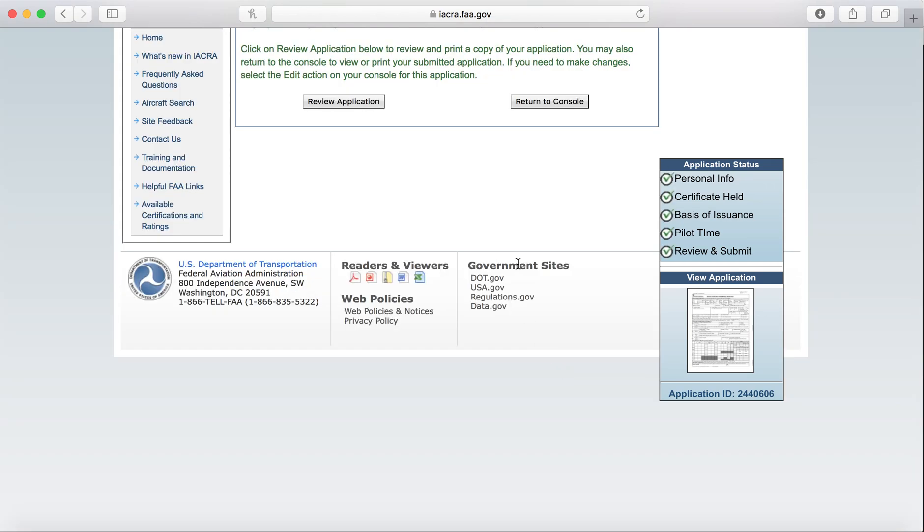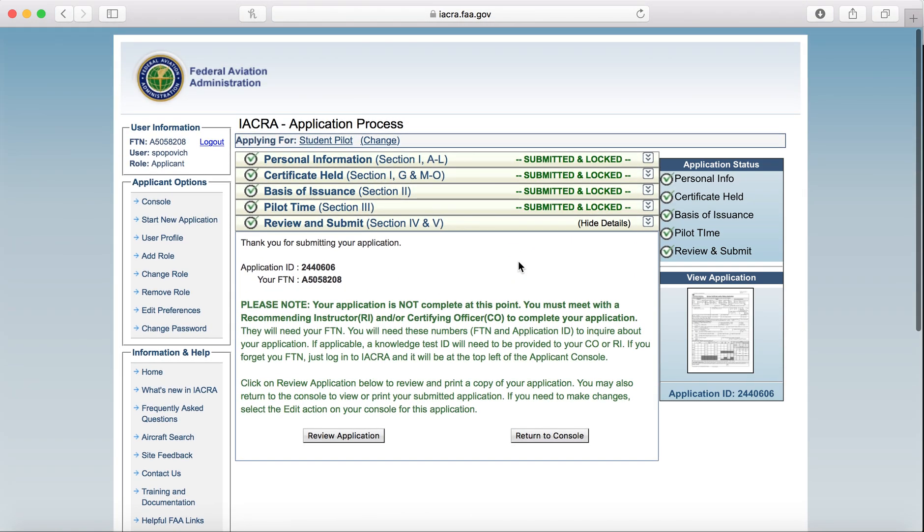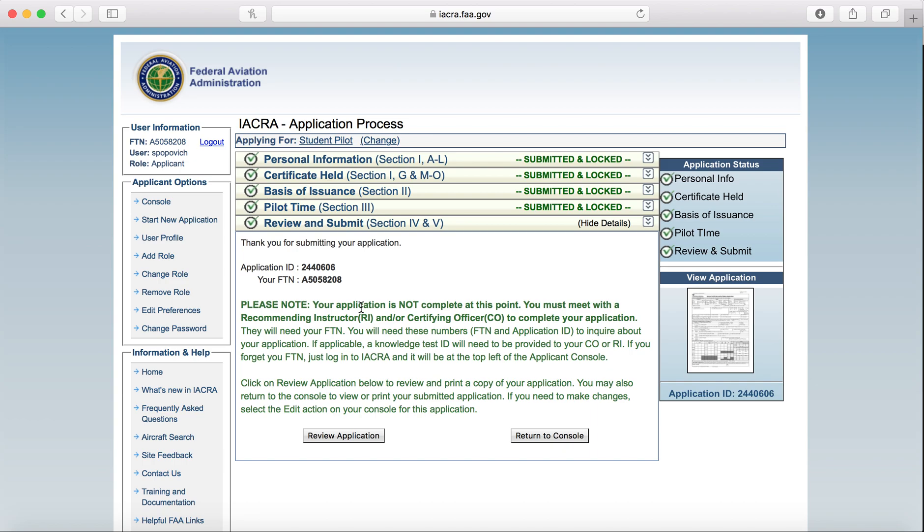And that's going to take us to another section where it gives us our application ID and our FTN number. I do want to stress the importance of the FTN number. This is going to need to be written down. I suggest write it down in your logbook, because this is the number you will need to give your instructor when they are going in to validate any certificate that they are endorsing you for.